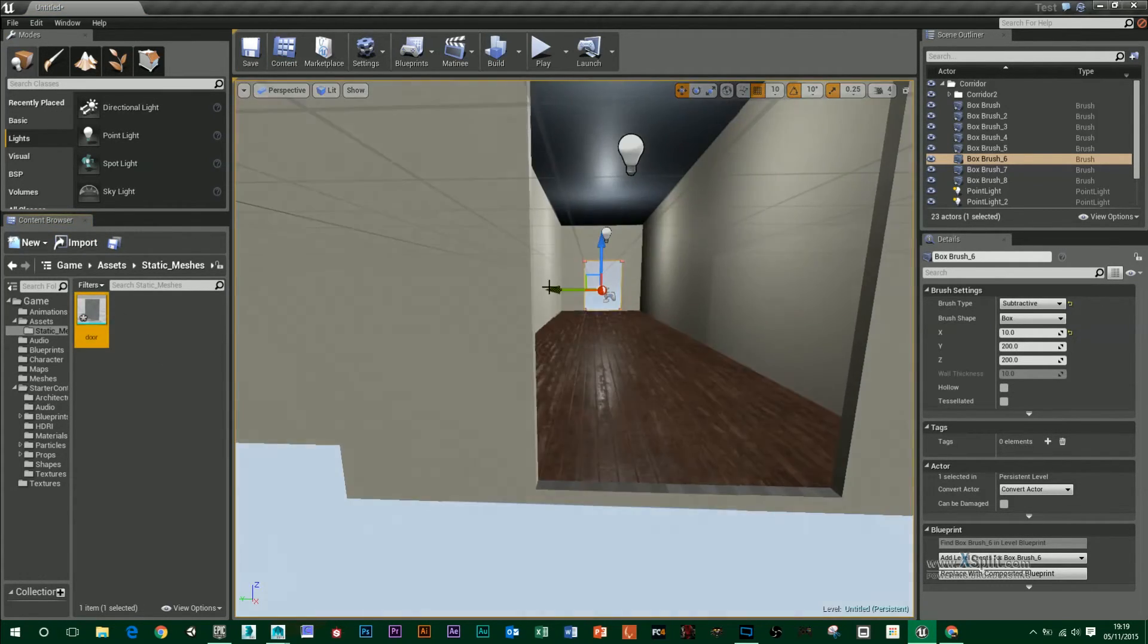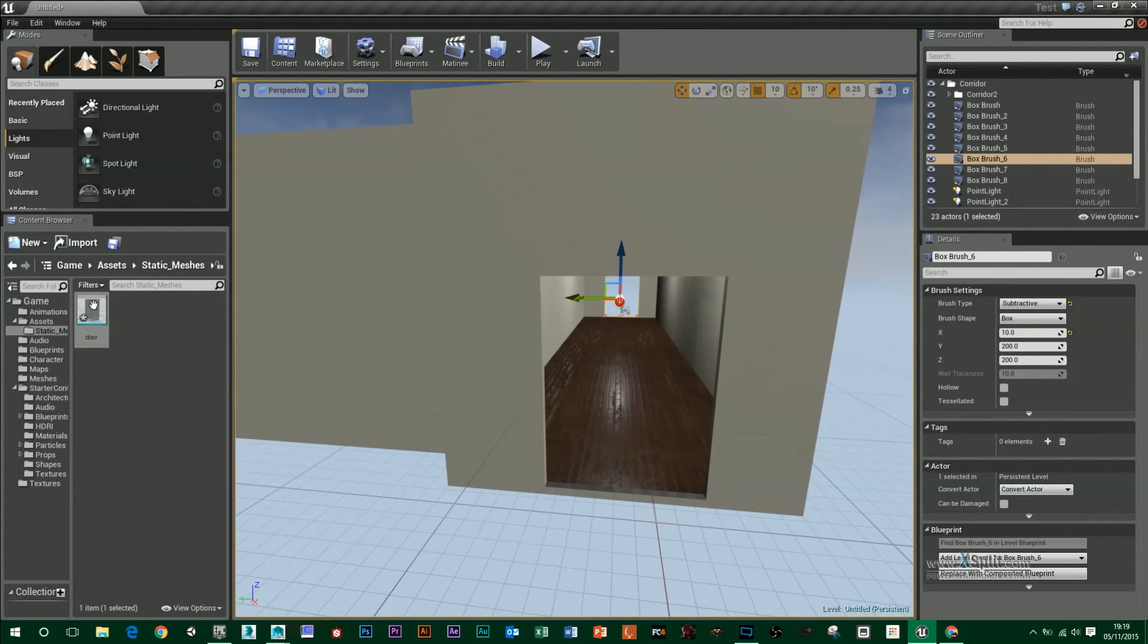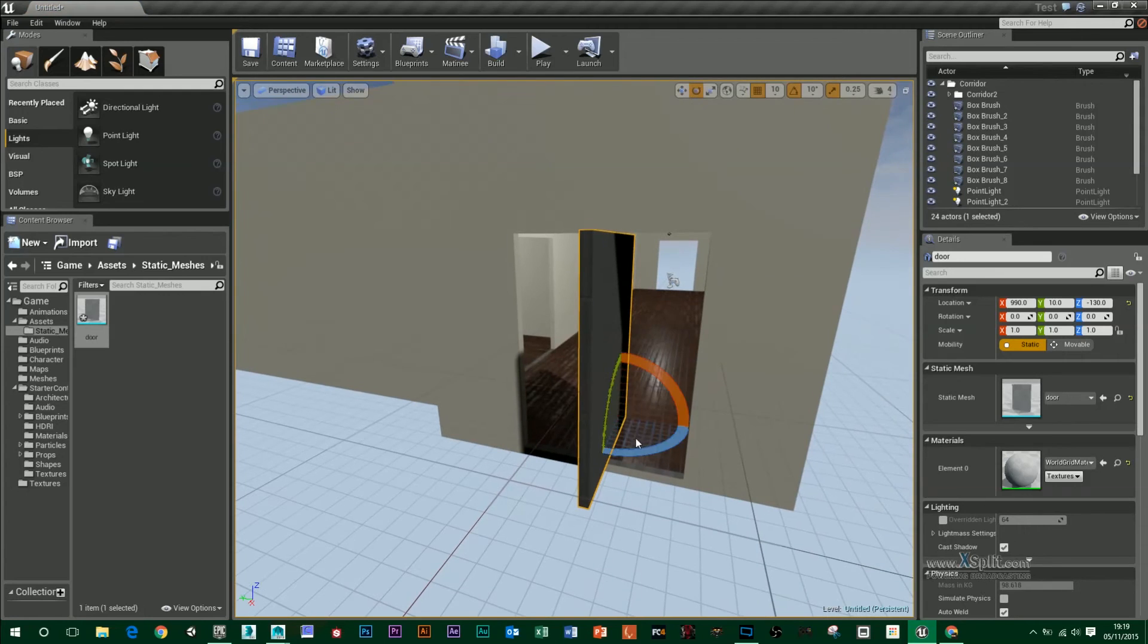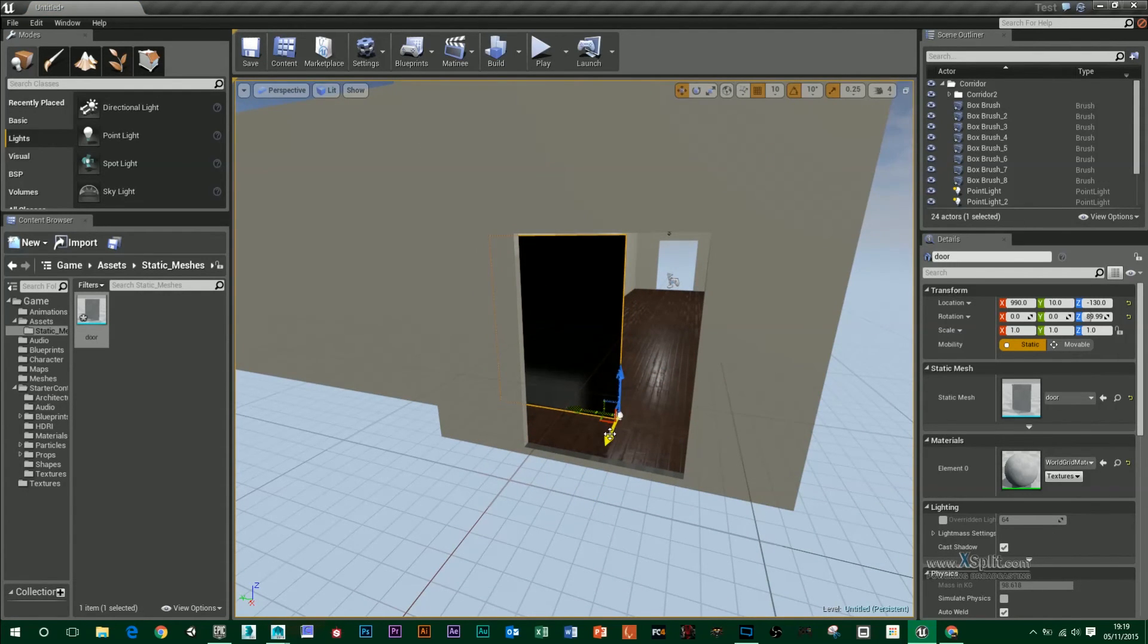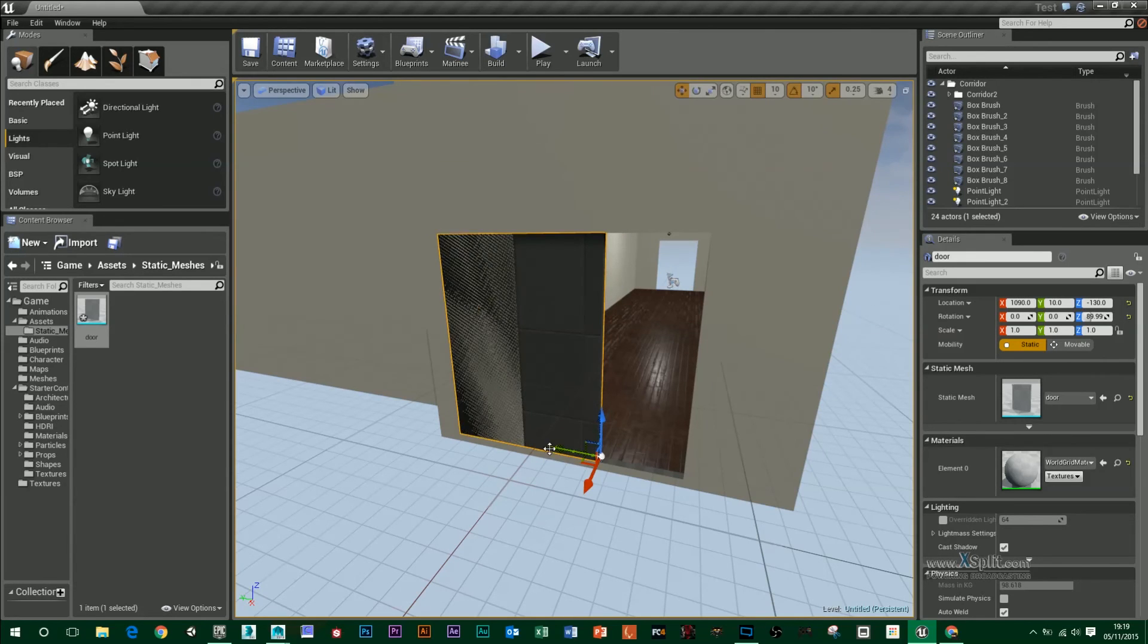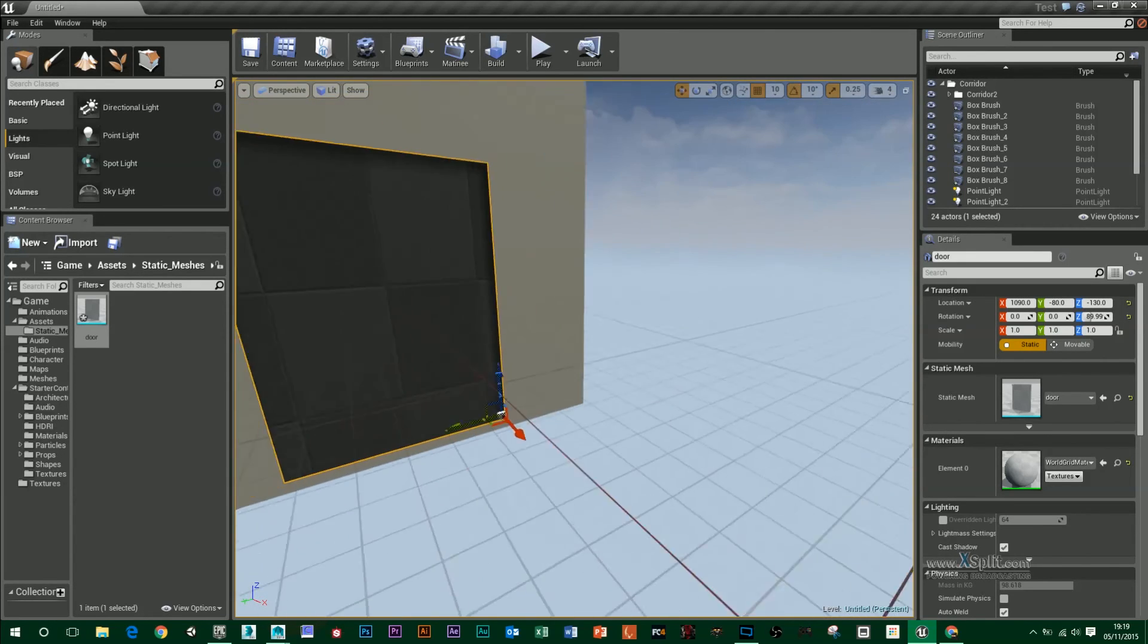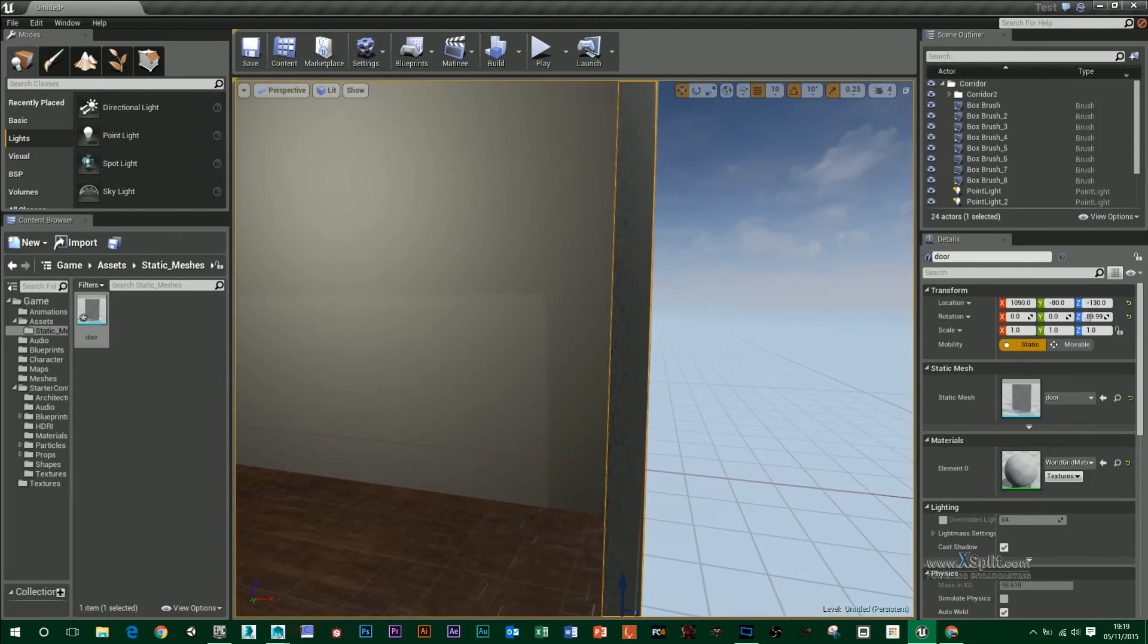So all I have to do is, in my perspective, just drag that in. And I'm just going to rotate it and move it into position. And that should fit pretty much spot on with my doorway.